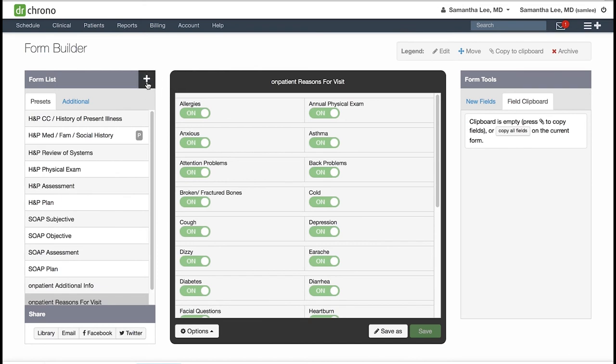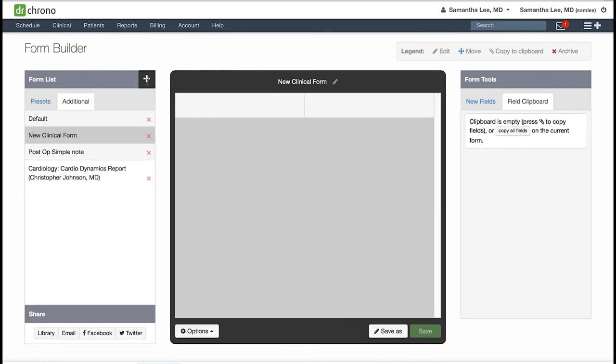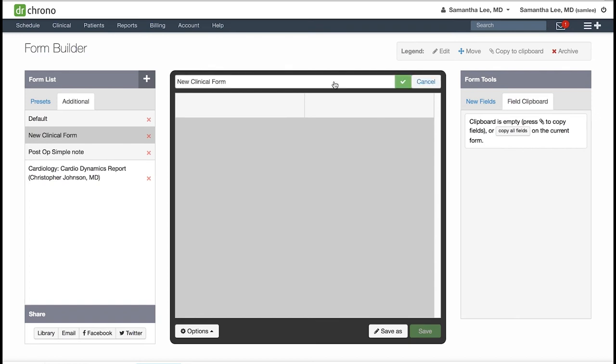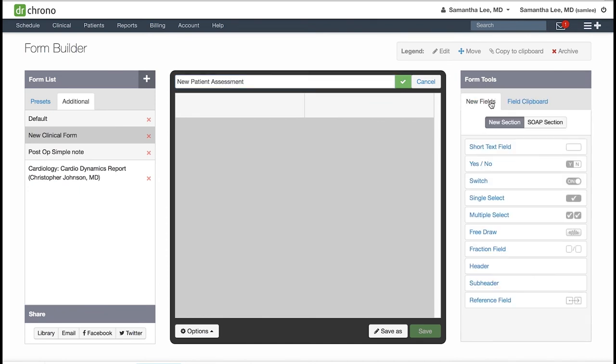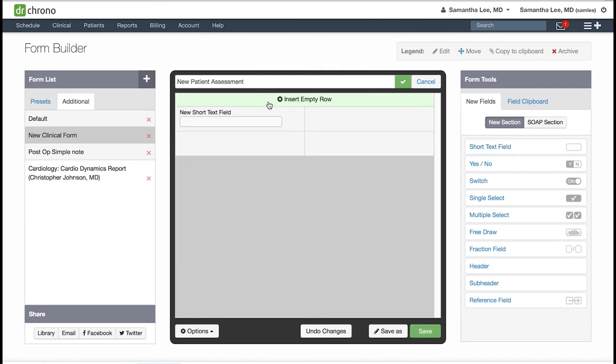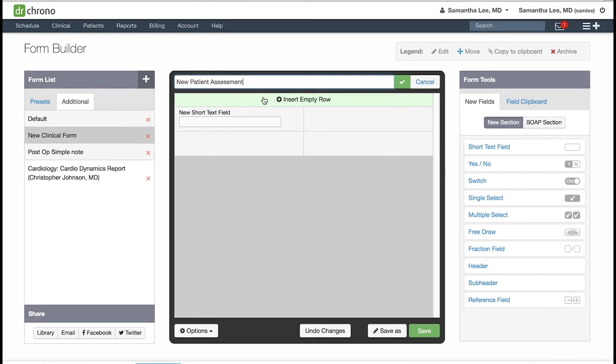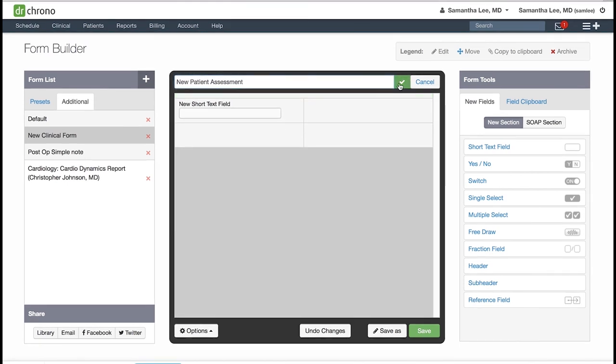You can give it a name and then from your form tools, you will simply select the tool you would like to use and click into a blank field to place it into your medical form. In the subsequent videos, we will go over in detail how to use each of the form tools on the right-hand side. Make sure to save regularly as you go.